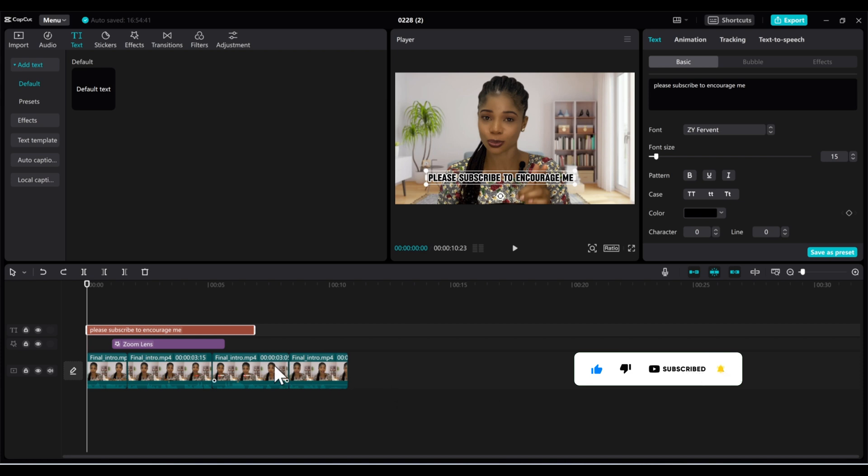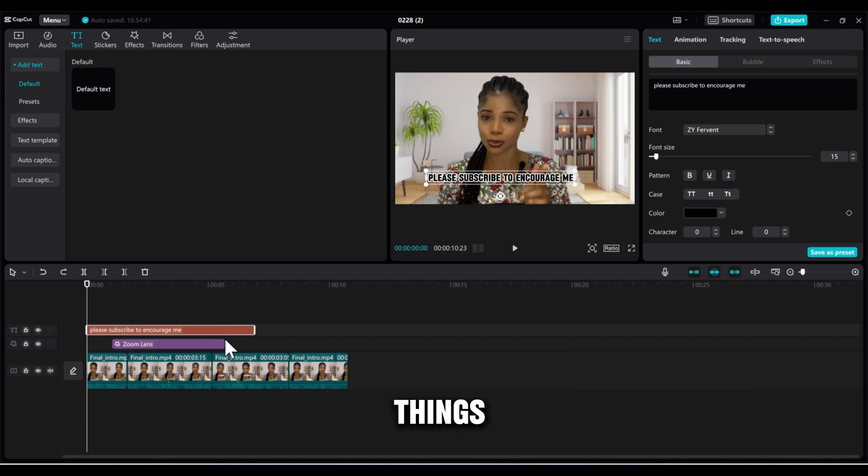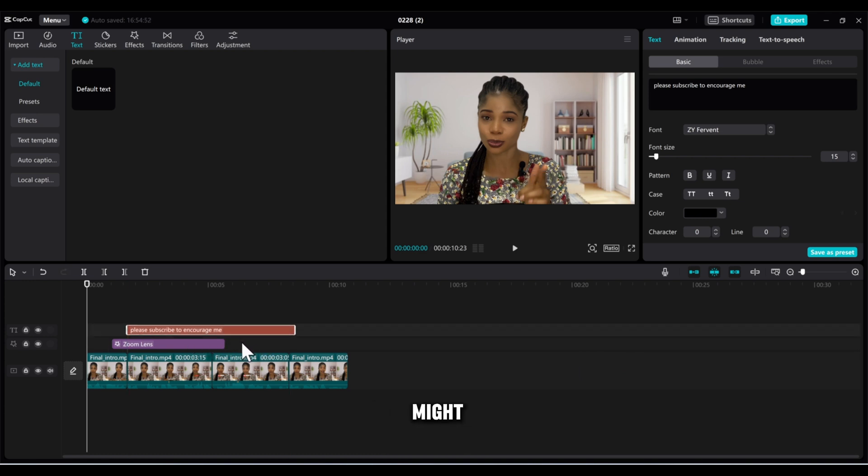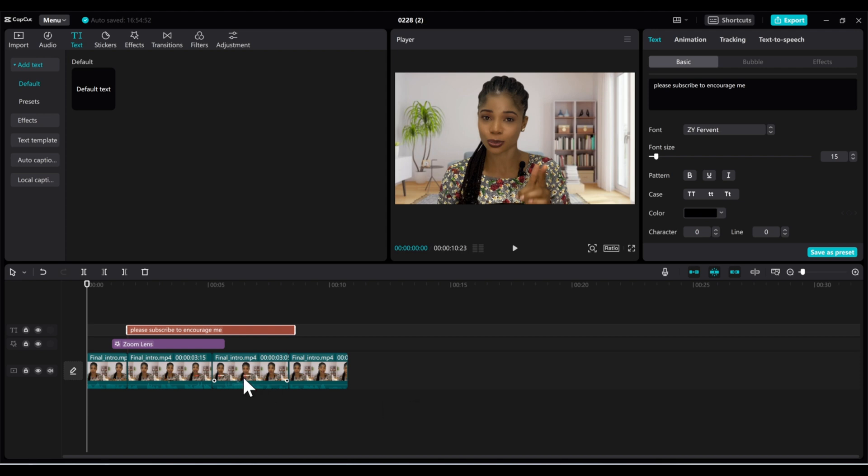Maybe in the process of creating or moving things around, I can mistakenly move this text to another position and I might not even realize it. Now, creating a compound clip helps you to put everything together in one place.